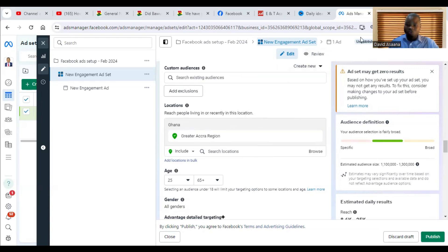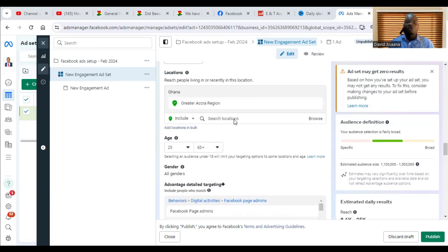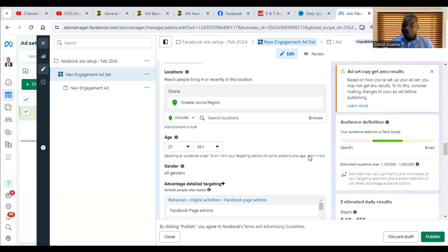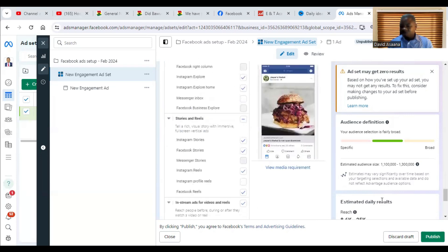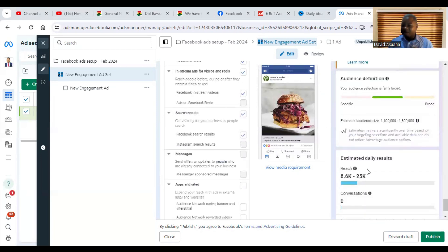If the problem is your budget, increase it. I advise that if your country is any of the first-world countries — most countries in North America or Europe — make sure your budget is at least twenty dollars a day if you want to reach any significant results. Also check the estimated reach to make sure you are reaching at least a thousand people.